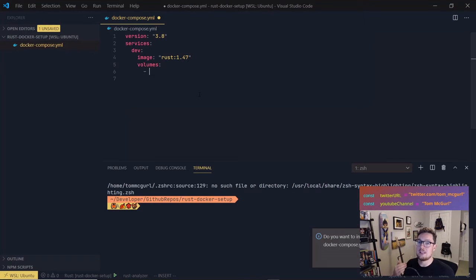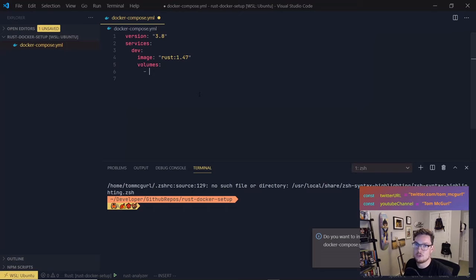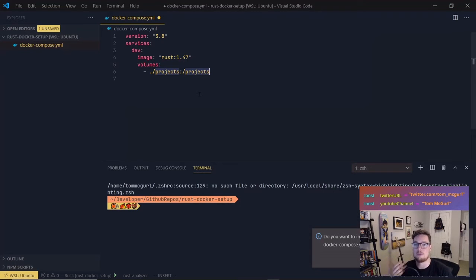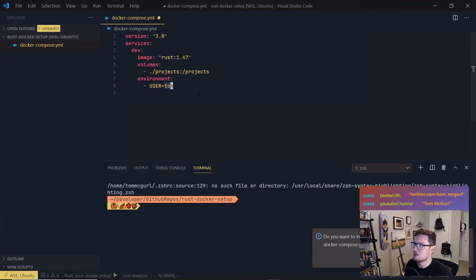Once you've specified the image in the Docker Compose file, the next thing we need to do is set up a 'volumes' property. Volumes let us link code from our actual working computer to the code in the Docker container, so when we make changes on our local file system those changes are reflected in the container. This means we can use VS Code locally to modify files and they'll be reflected in the container — we don't have to edit files inside the container with vim. I'm going to map a local directory called 'projects' to a folder on the container also called '/projects'. Finally, Rust requires the USER environment variable, so I'll set that to my username.